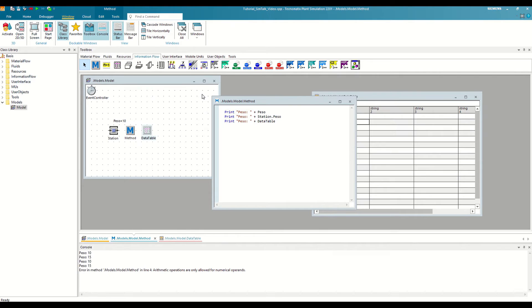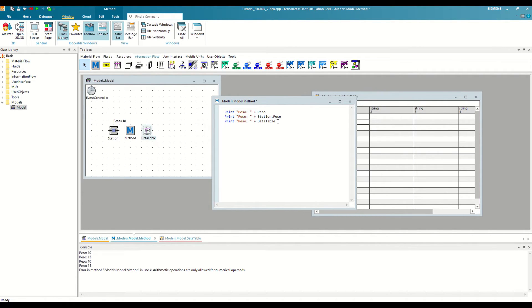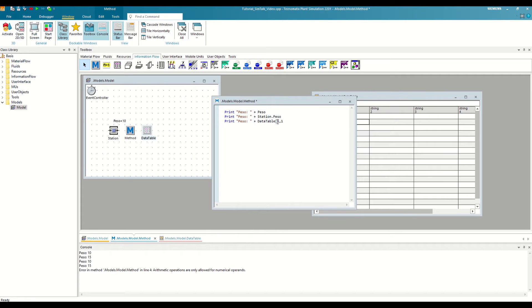We close the debugger, and now we're going to modify the code. To specify the cell we want to use, we write an open bracket, the column number, which in our case is the first one, a comma, the row number, which is also the first one, and close bracket.